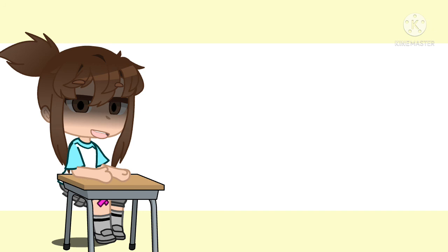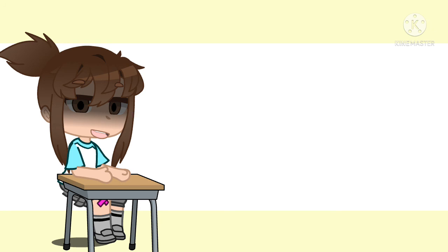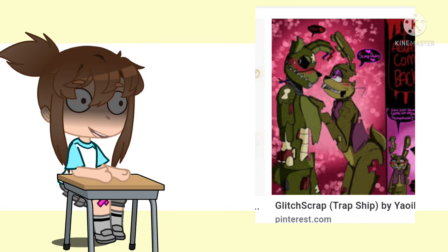Keep this video short. So anyways, I'll see you in the next video. Bye, peeps. I don't know why I always say that. Withered Glitchtrap scares me.